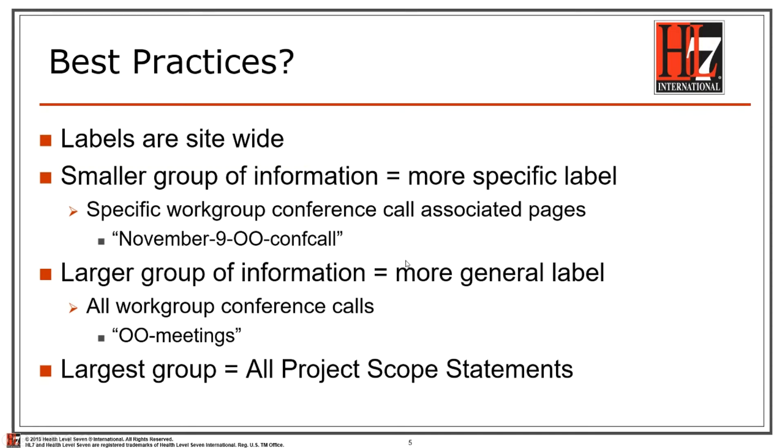Now as you get more general, your labels need to be more general. So for all workgroup conference calls, you could have a label like OO-meetings. And on the most general level, like a project scope statement, you could have something like PSS. Thanks for watching.